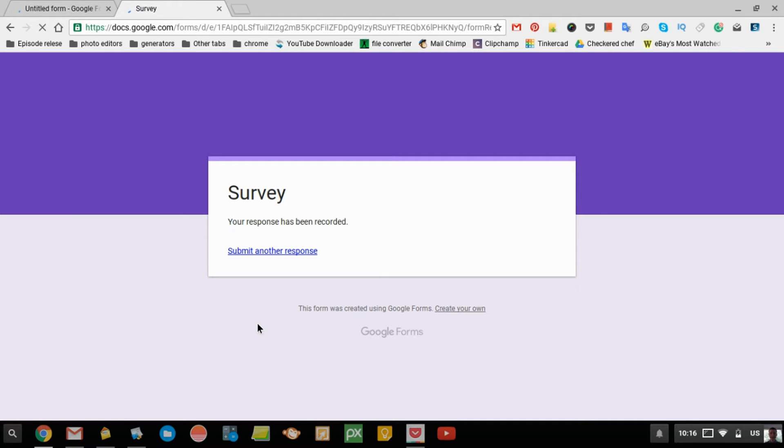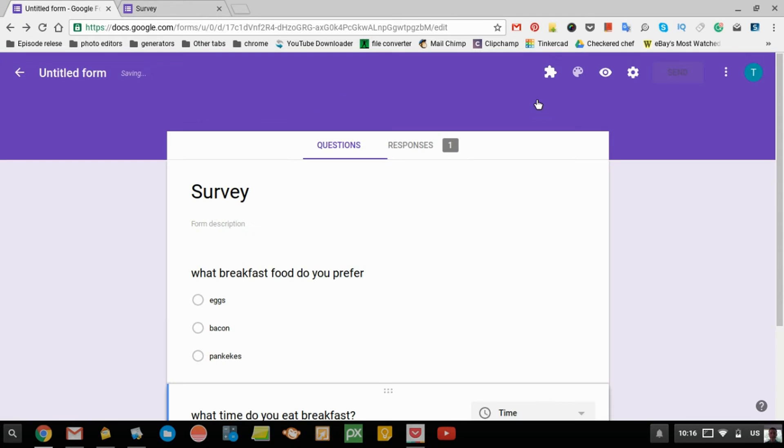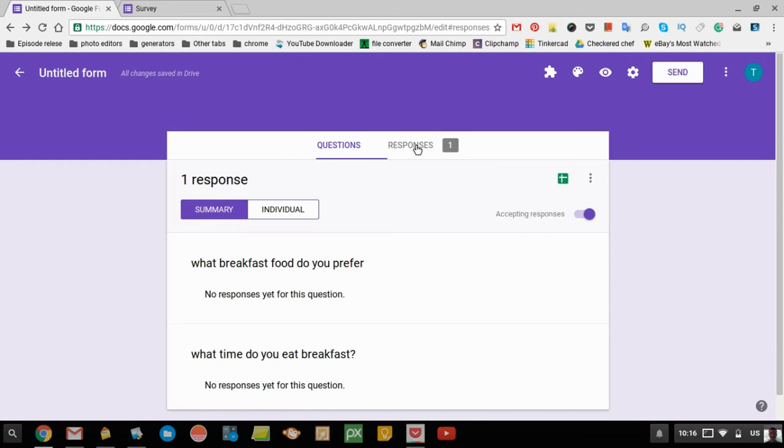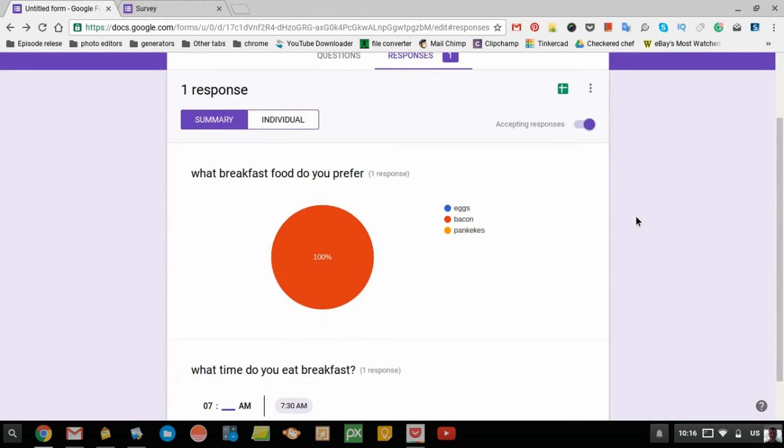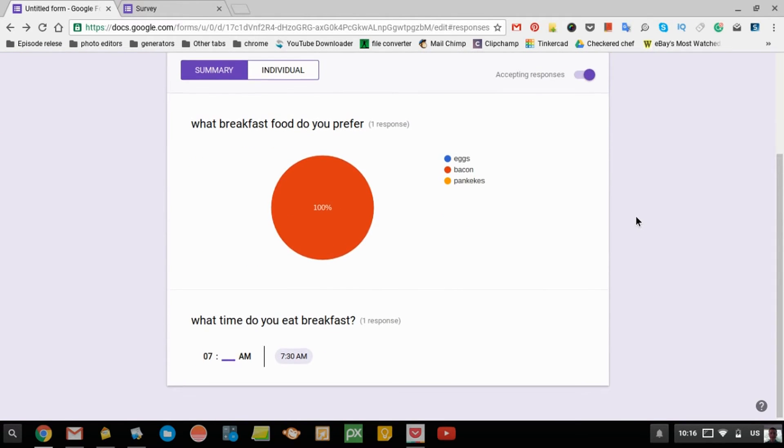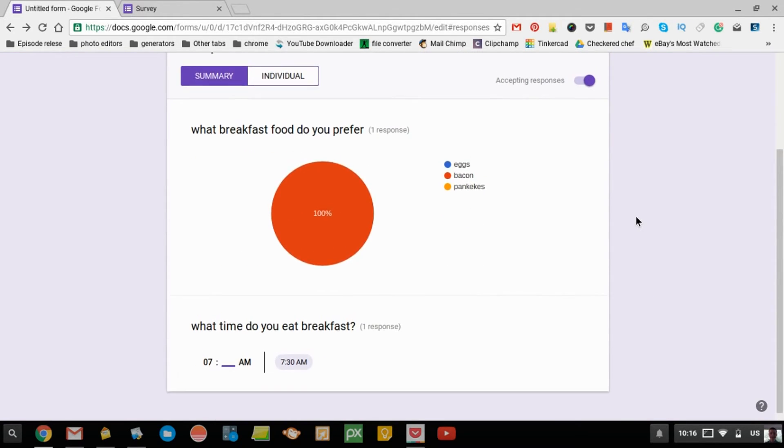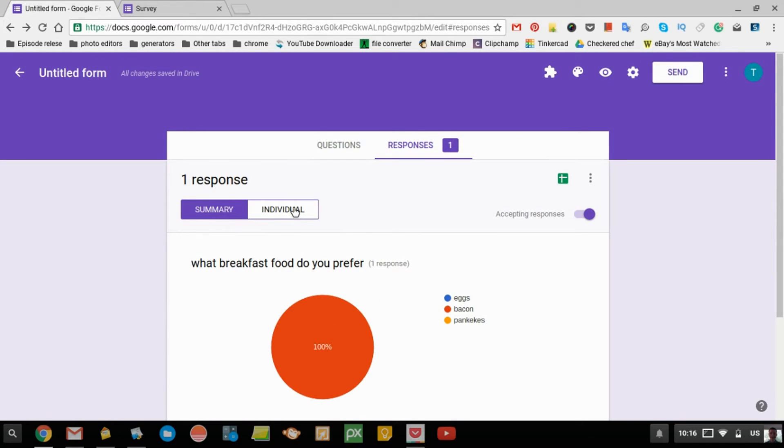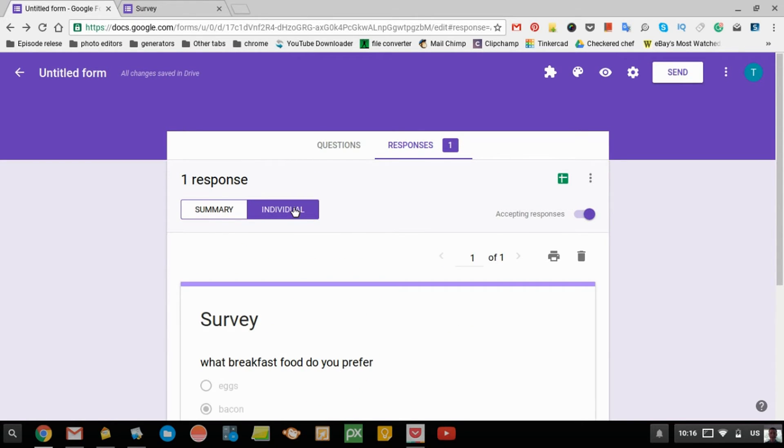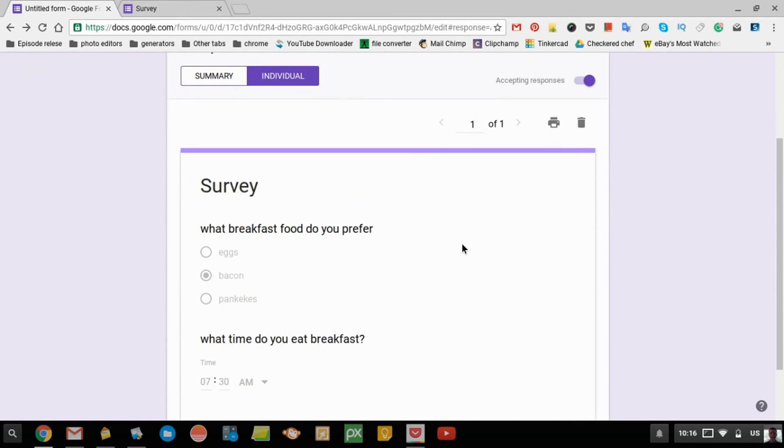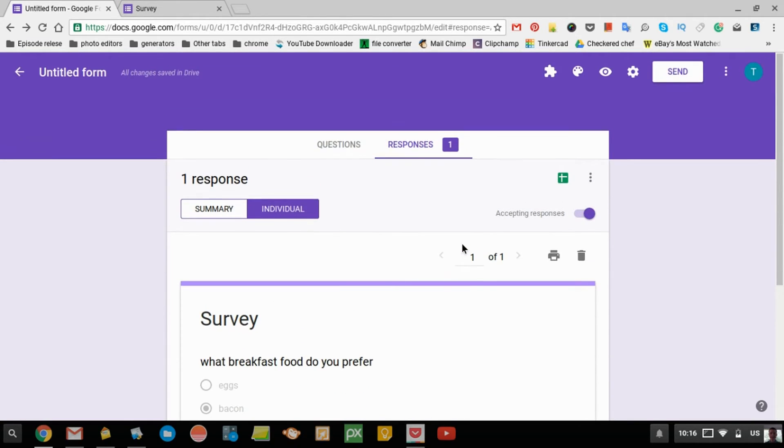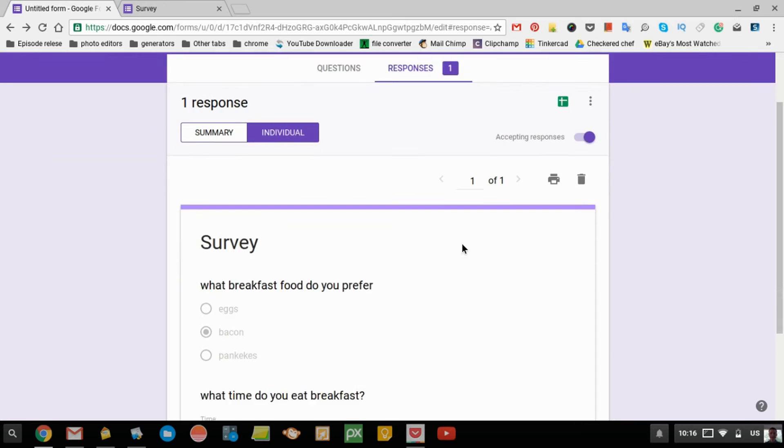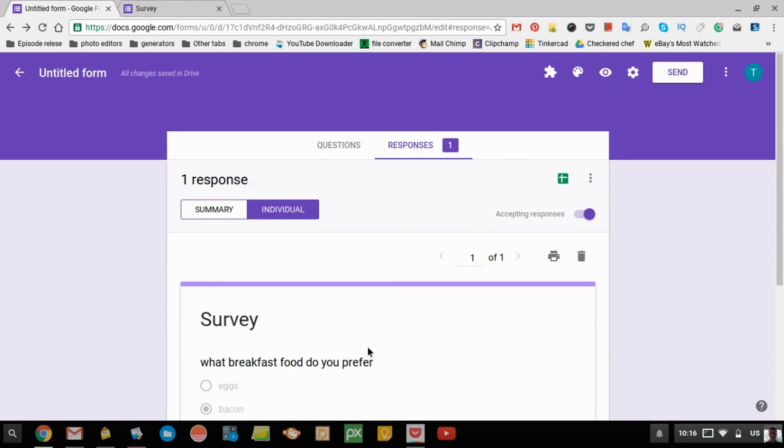How do you see these responses? You just go over to you're editing the form and go over to here where it says responses. You can see a summary of all the responses here. And then if you click on individual, you can see each individual response. You can see that they clicked bacon and 730. That's how it's done.